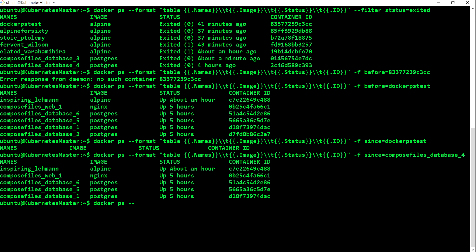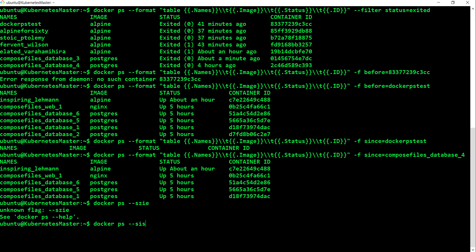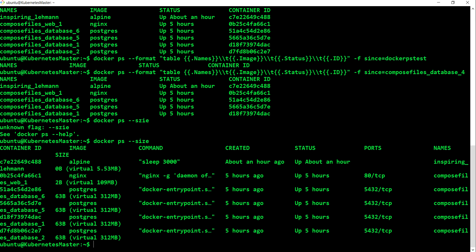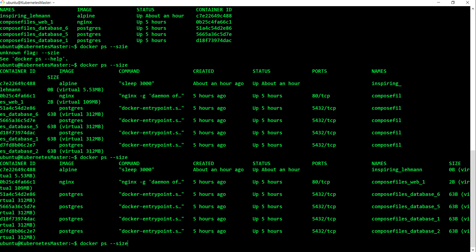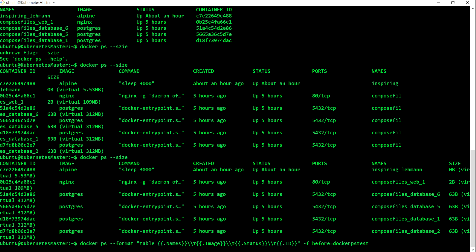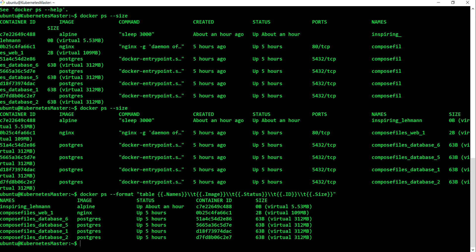Another important option is --size, or -s. This gives you the size of the file associated with each container. Let me bring up the command - now you can see the size of the file associated with the container displayed in the output.